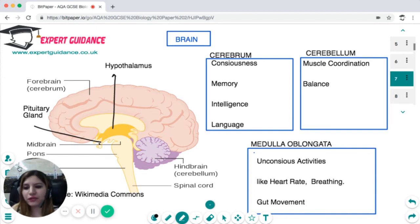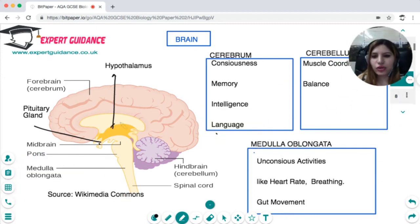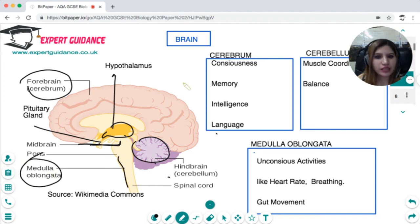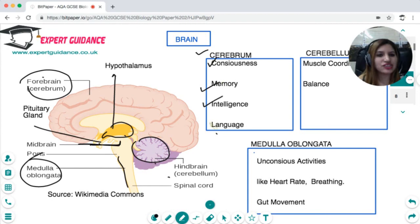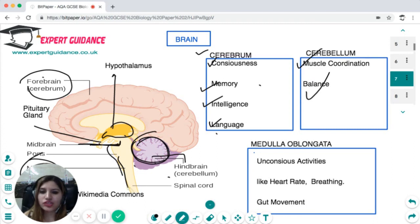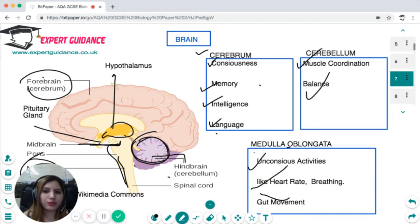The brain is the biggest controlling centre of the body. You should know the hypothalamus, the forebrain (cerebrum), the midbrain, and the hindbrain (cerebellum), plus the medulla oblongata. The cerebrum is responsible for consciousness, memory, intelligence, and language. The cerebellum is responsible for muscle coordination and balance. The medulla oblongata controls unconscious activities like heart rate, breathing rate, and gut movement. Know the labelling of each part and its function.